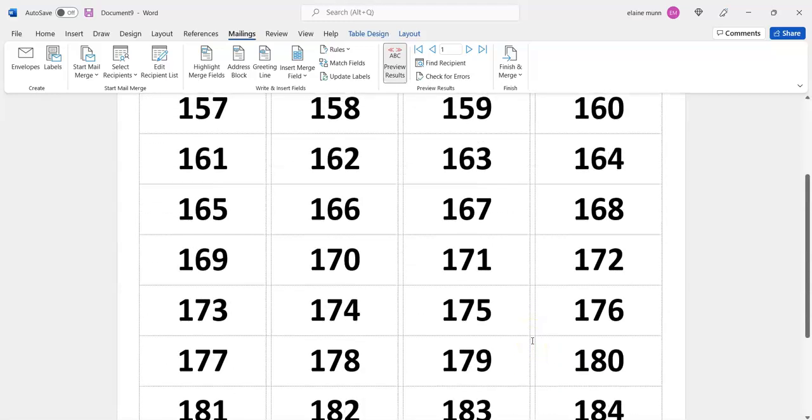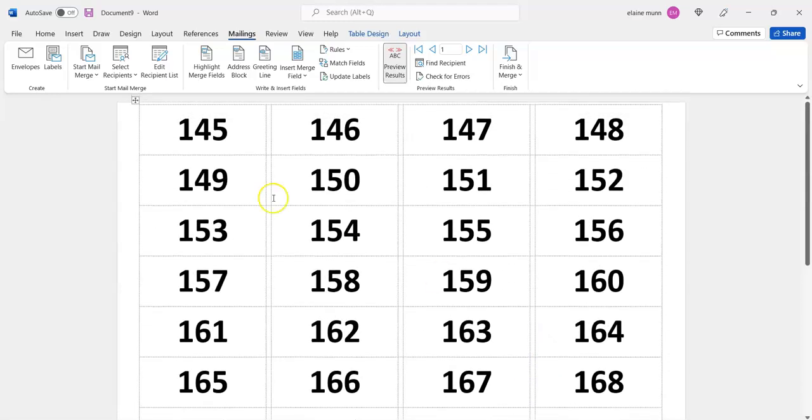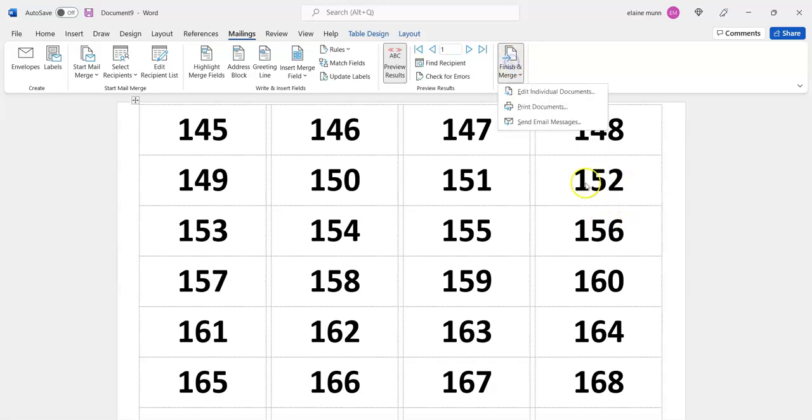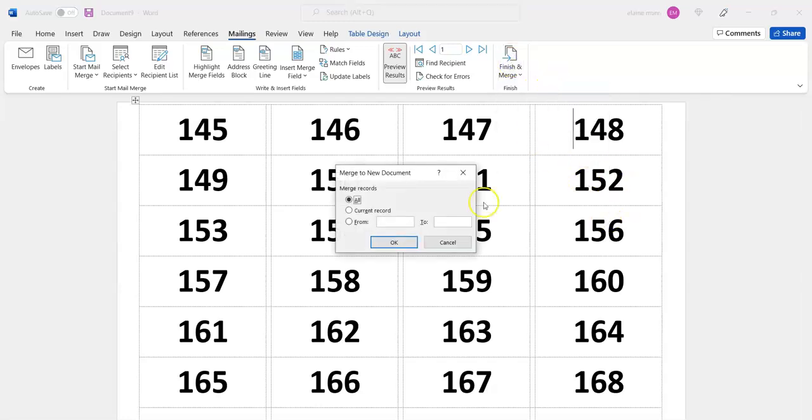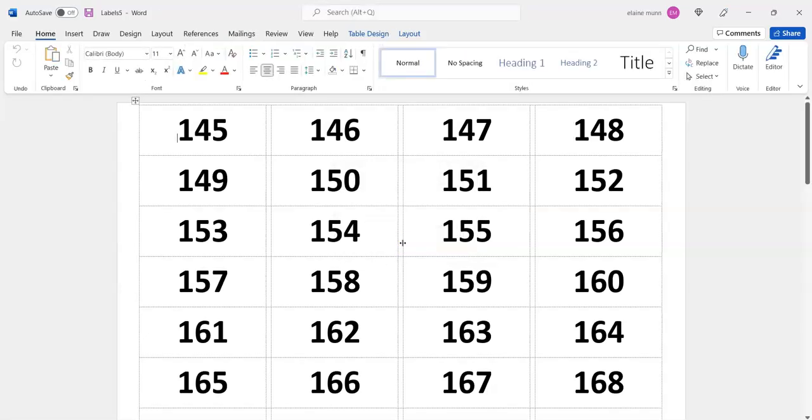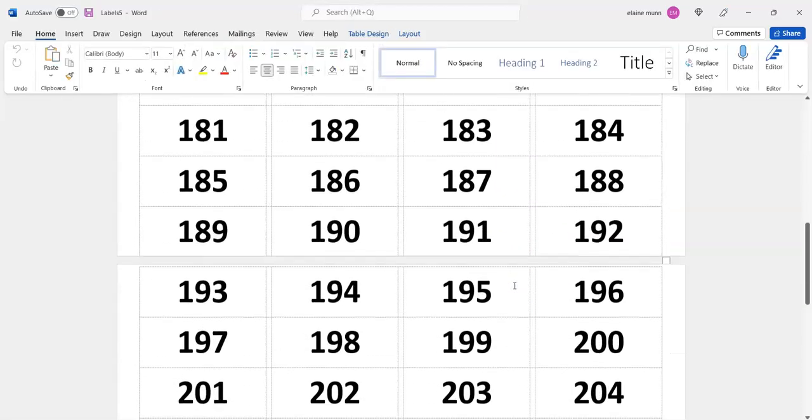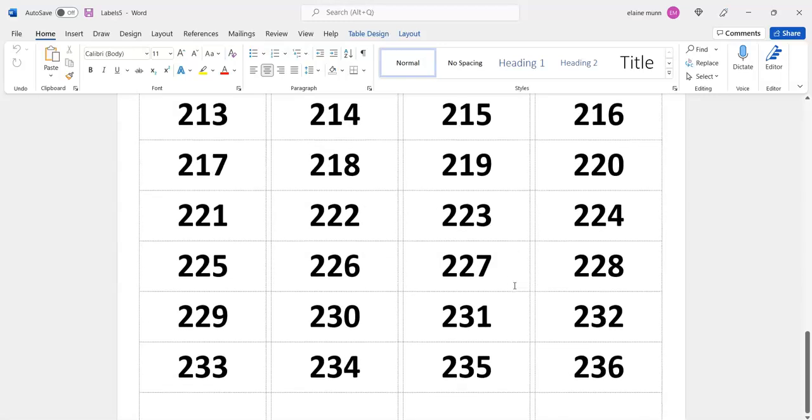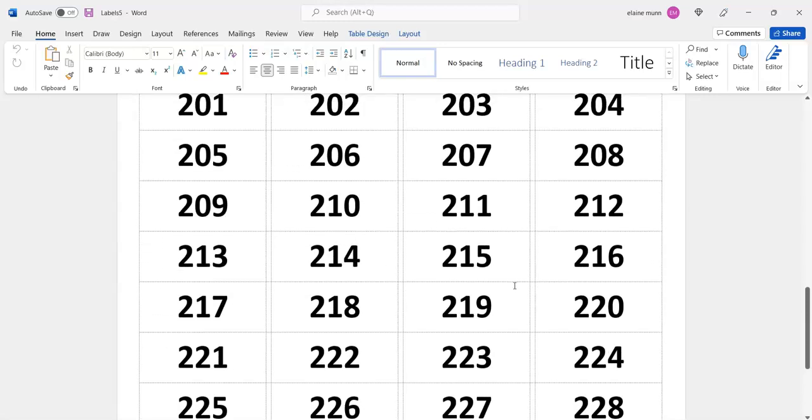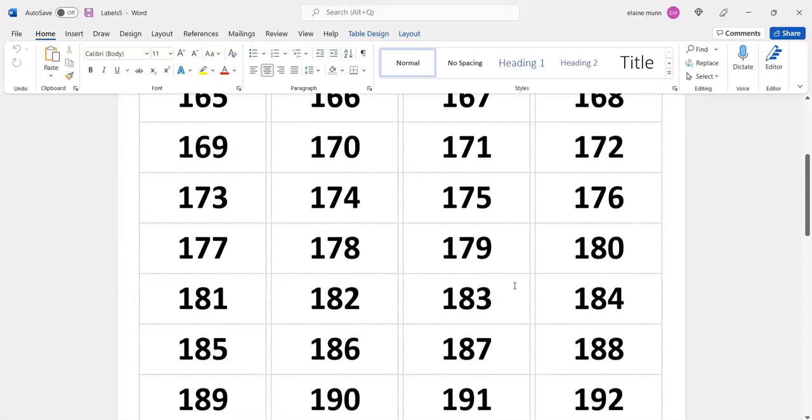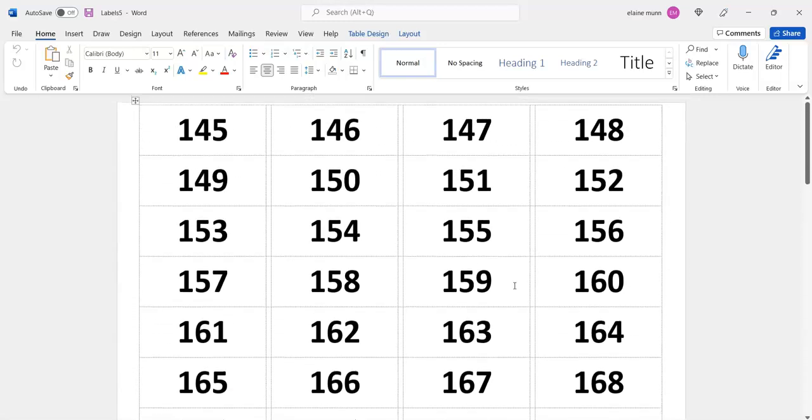it's put in all your numbers. Then go to Finish and Merge, Edit Individual Documents, and that's it. You can then print them out. Hope this makes sense!